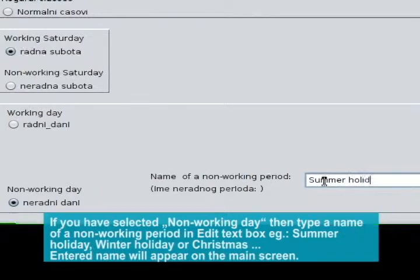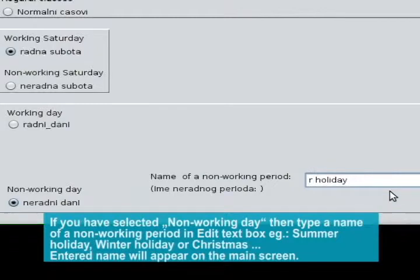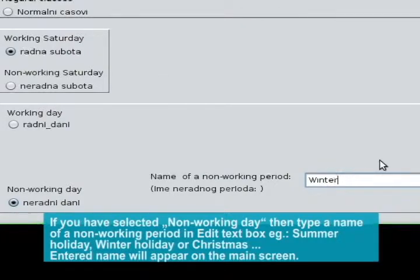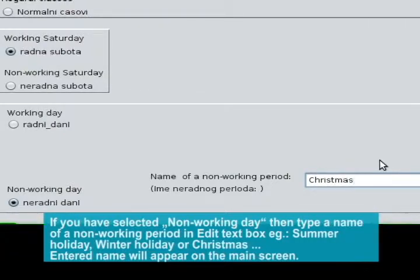If you have selected non-working day, then type a name of a non-working period in the edit text box. For example, Summer holiday, Winter holiday, or Christmas. The entered name will appear on the main screen.